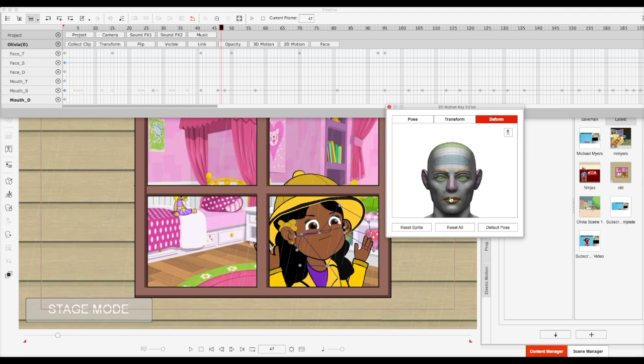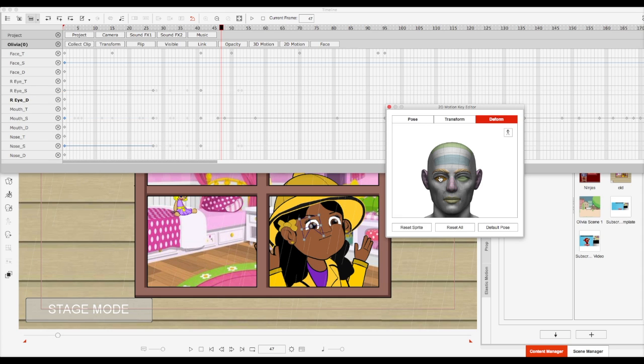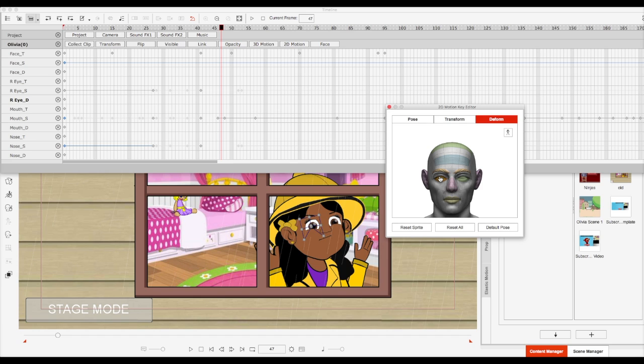In my opinion, this is the most powerful feature that has come out with CTA 3 because this allows you to expand your character's expressions and make them do more without having to draw more. And that's powerful.